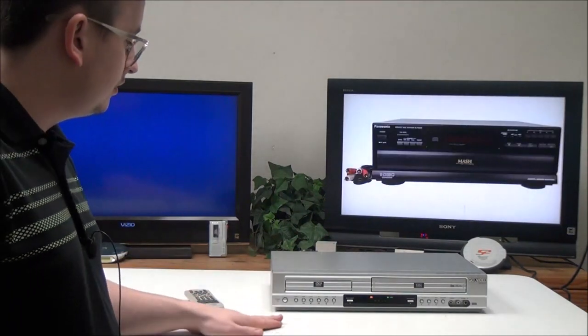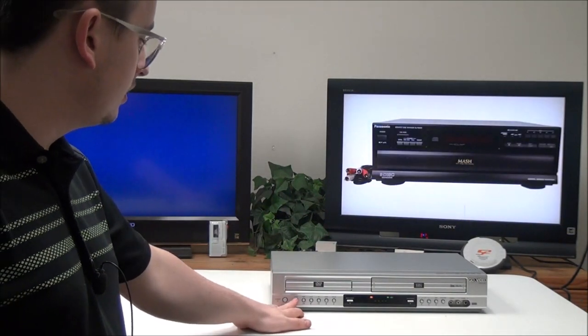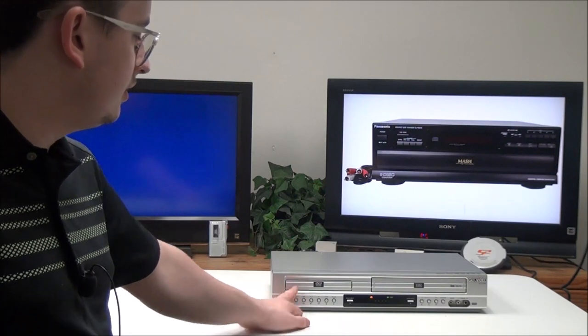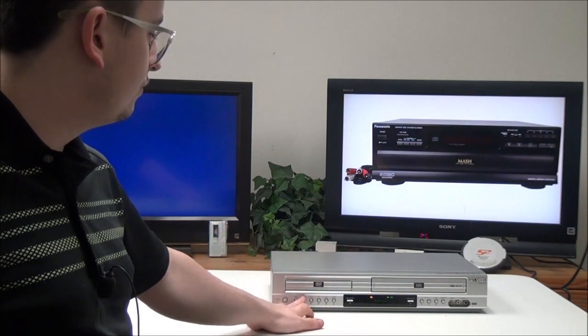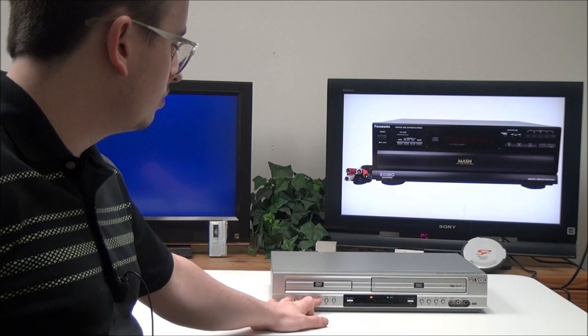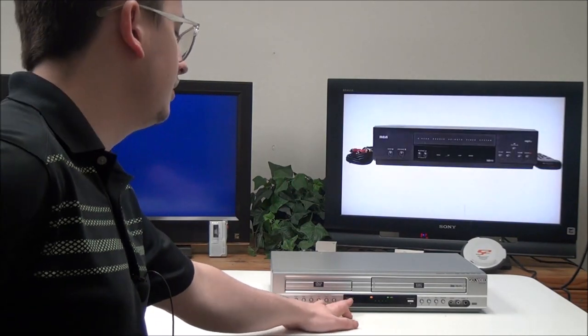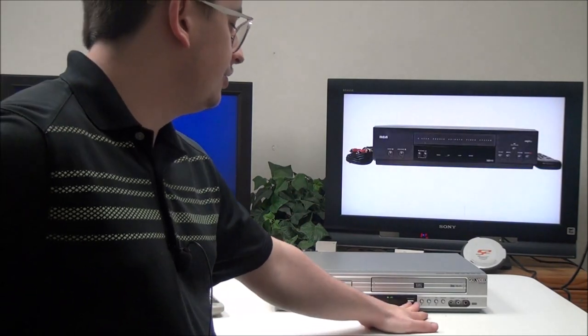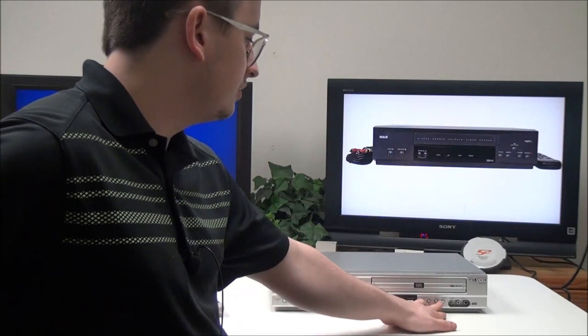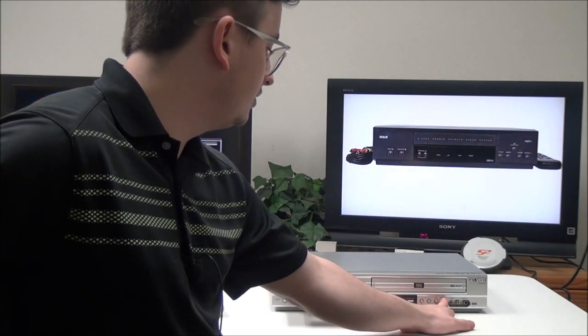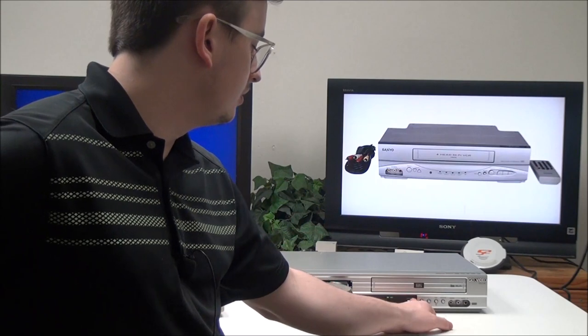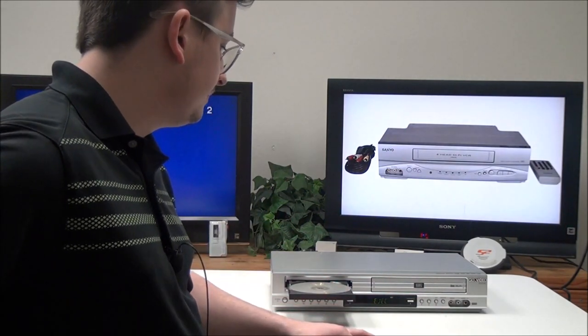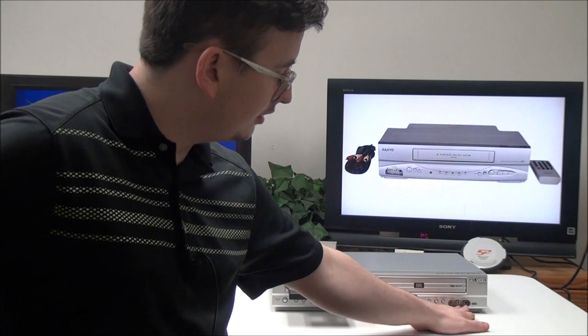On the front panel, you have your power button and copy button. That's for copying from DVD onto VHS. Then you have rewind, play, fast forward, stop, pause, and eject button. You have VCR eject, channel buttons, record, and DVD VCR. That's for switching to the other side. Down here you have hi-fi audio in for recording onto the VHS.